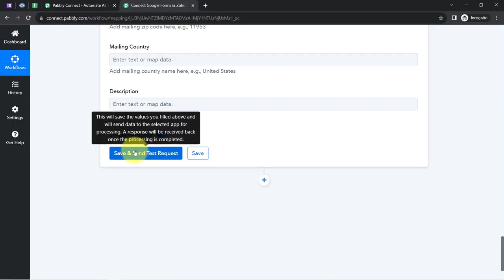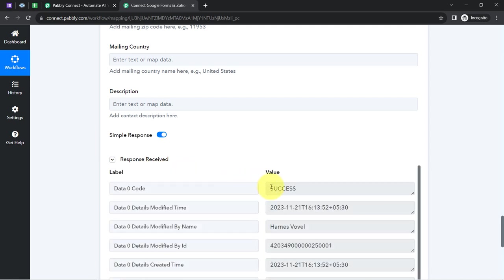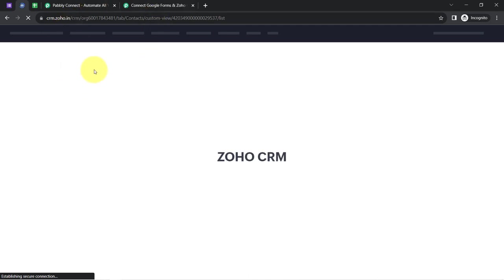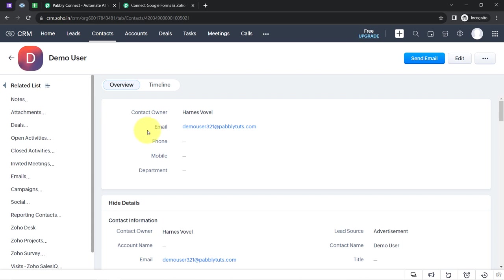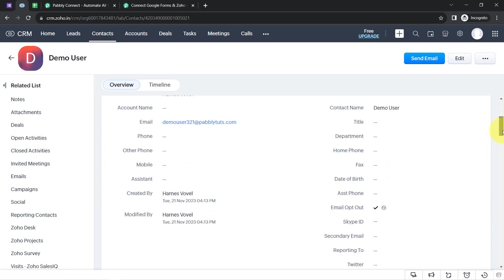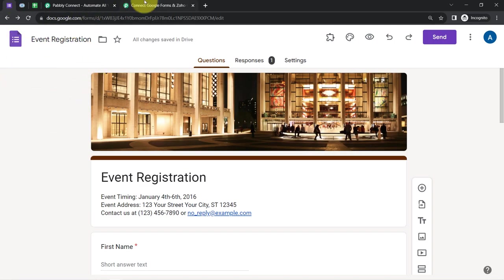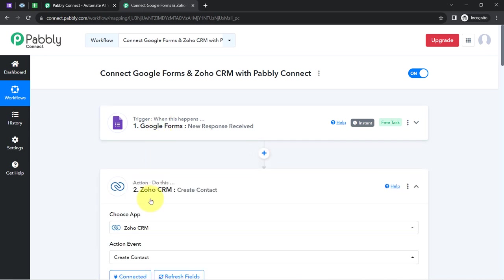I click 'Save and Send Test Request'. Currently no contacts are found in Zoho CRM. After clicking the button and waiting for the response showing success, I refresh my Zoho CRM dashboard. The same person has been created as a contact in Zoho CRM automatically, without doing anything manually. The email address and name of the person are visible. You can sync more data if you collect additional fields from your source application.